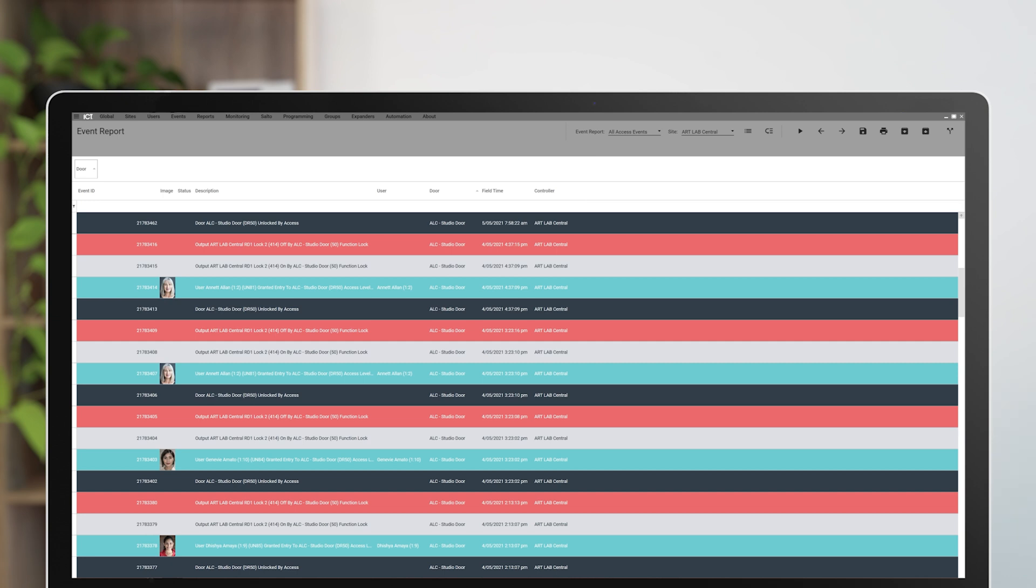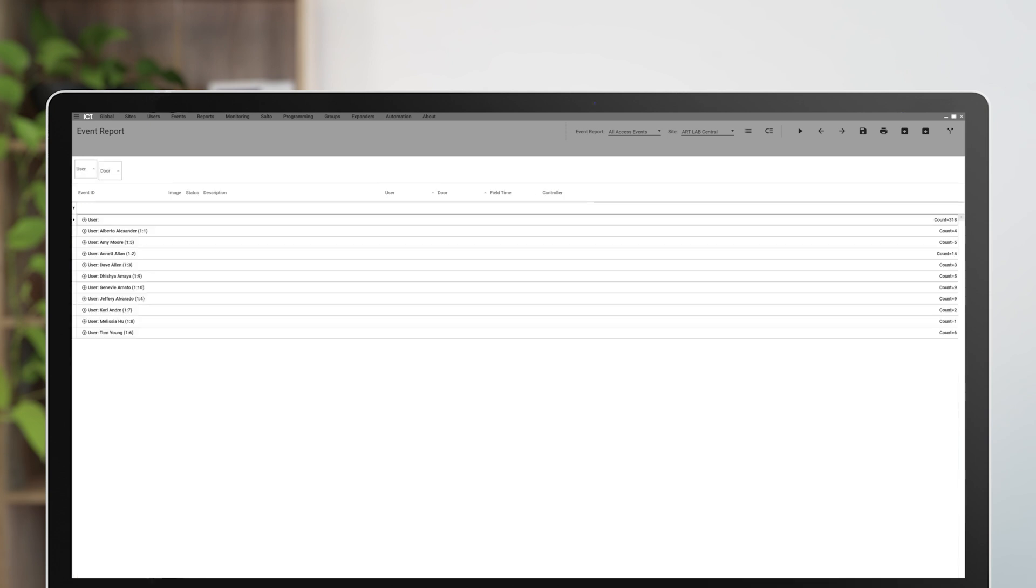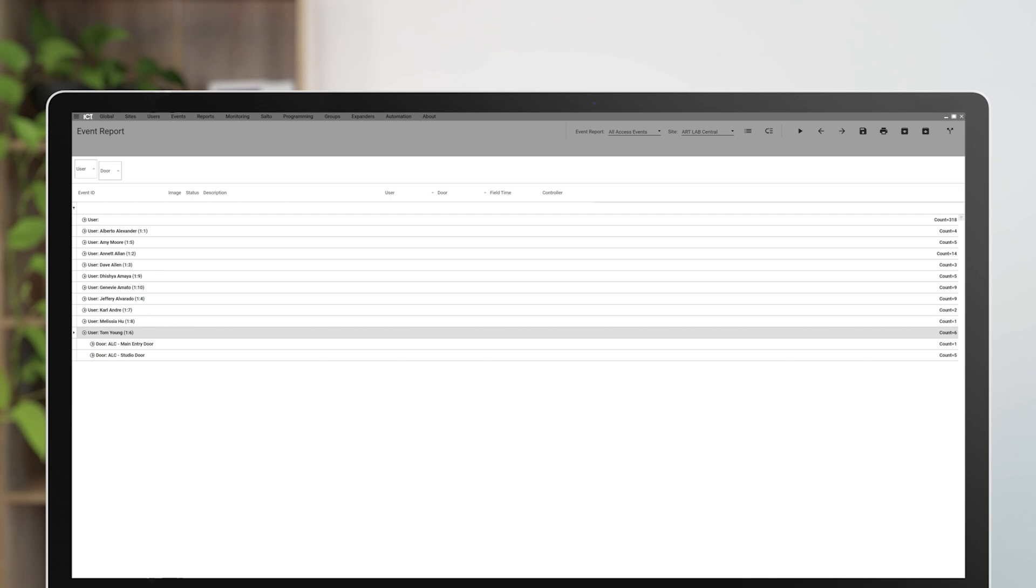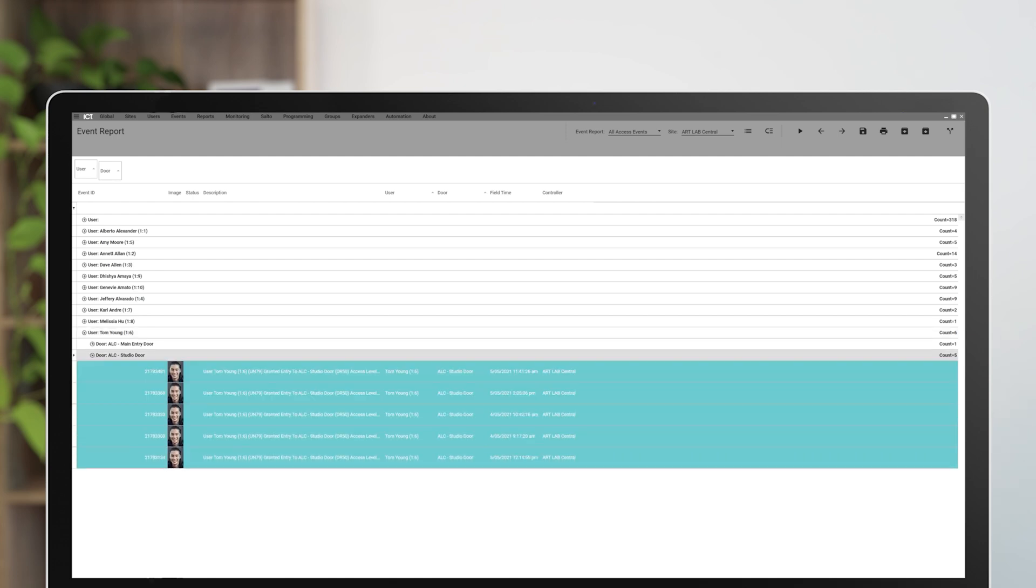If you then want to track a certain user's movements, drag the users column up to the left of the door column in the filter section. Then select the user to view all their movements during this time.